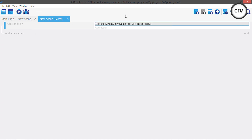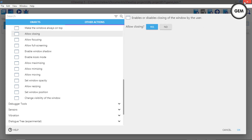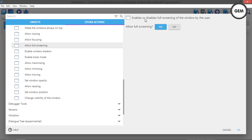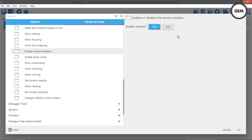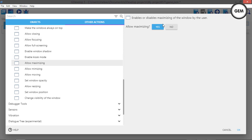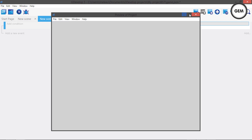Allow Closing: enables or disables closing the window — set to 'No' and the user cannot close it. Allow Focusing: allows or prevents the player from focusing the window. Allow Full Screening: enables or disables the user's ability to full-screen the window. Enable Window Shadow: self-explanatory. Kiosk Mode: puts the window in kiosk mode, preventing the user from exiting full screen — useful if you want users to follow a specific exit process. Allow Maximizing: set to 'No' and the maximize button grays out.